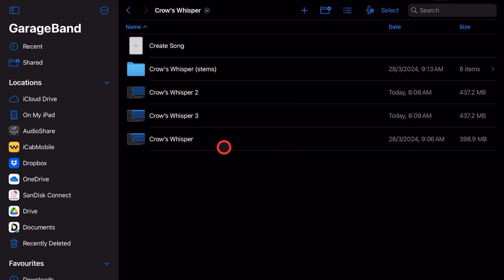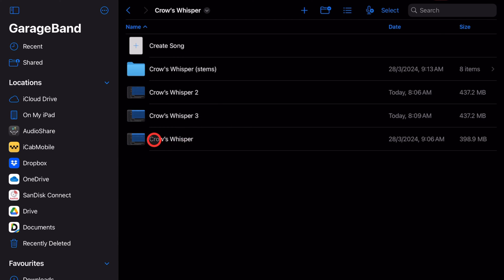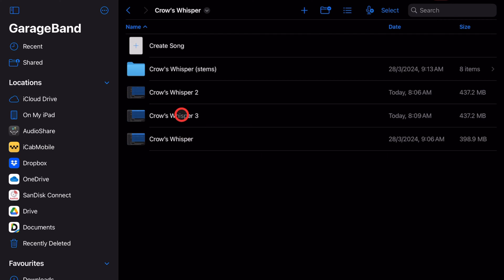If you've watched videos here on the channel before, you'll know I'm a big fan of version control. You can see with this project called 'Crow's Whisper' we have the original project, number 2, and number 3. The reason I use this is that we can create backups—different versions of this project. Now it will take up a little more space, so you will need a little more room on your iCloud Drive or wherever you're saving your files.